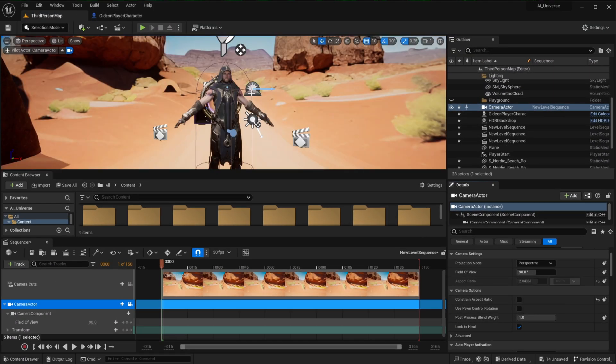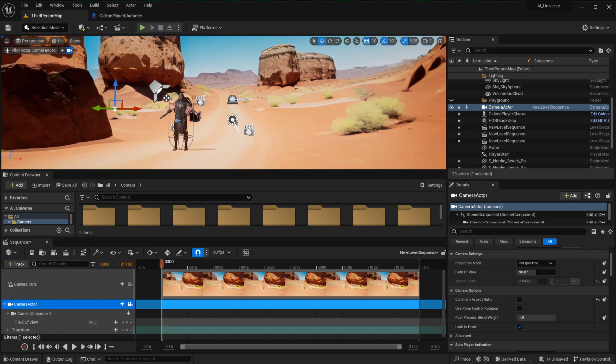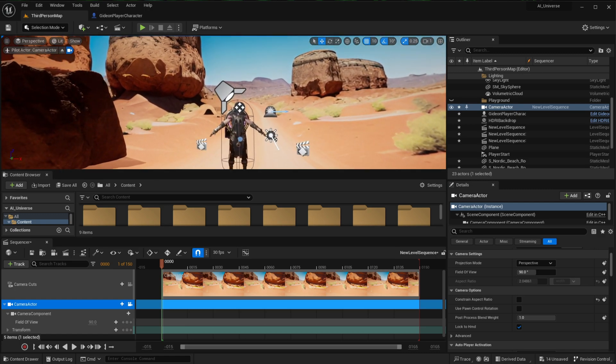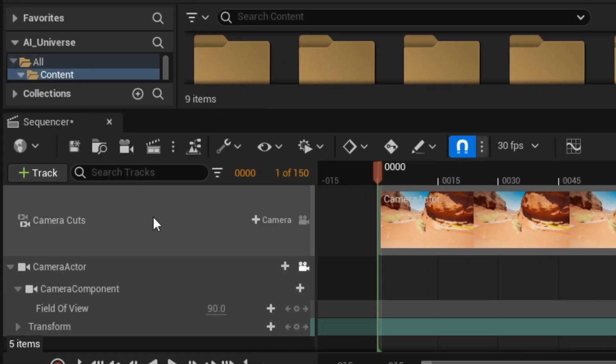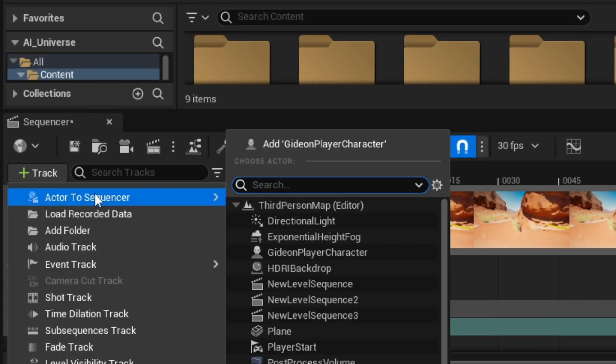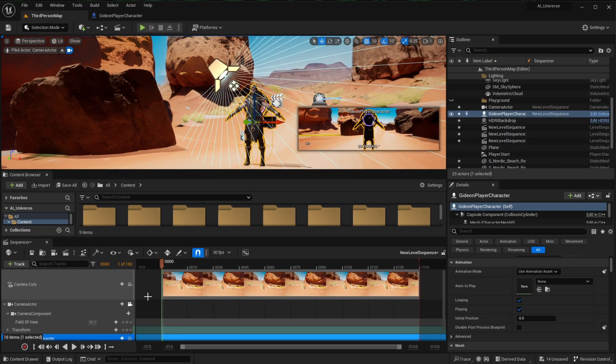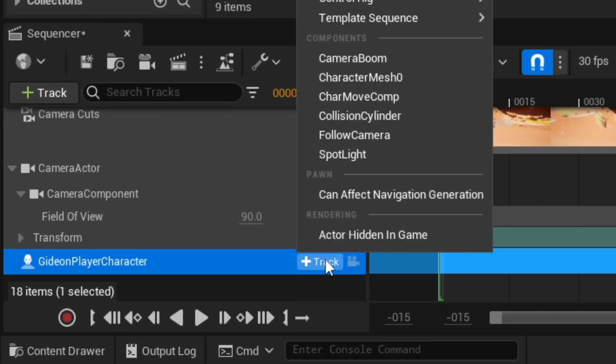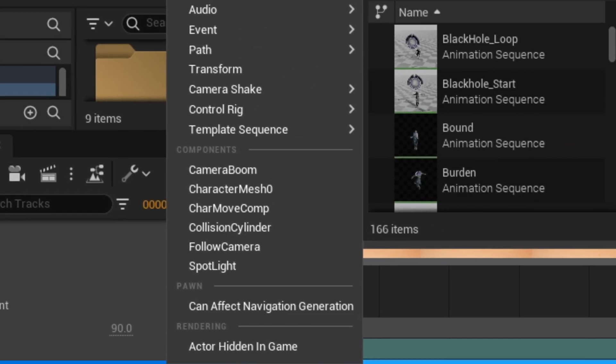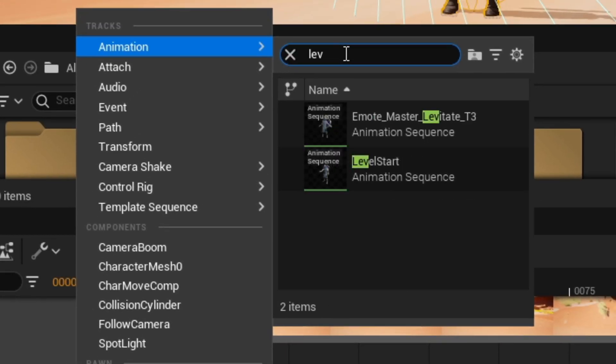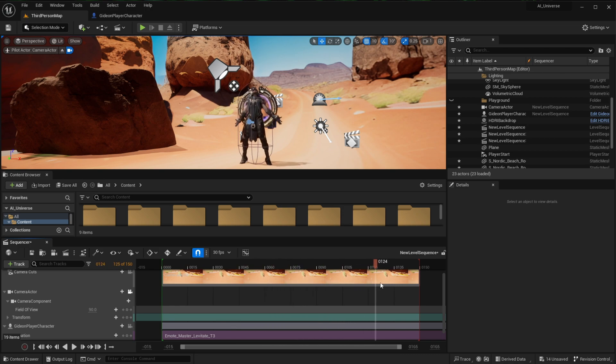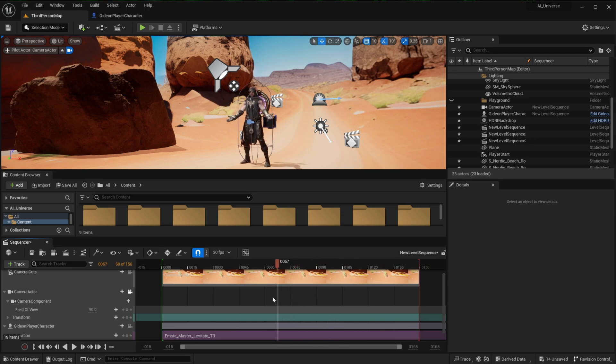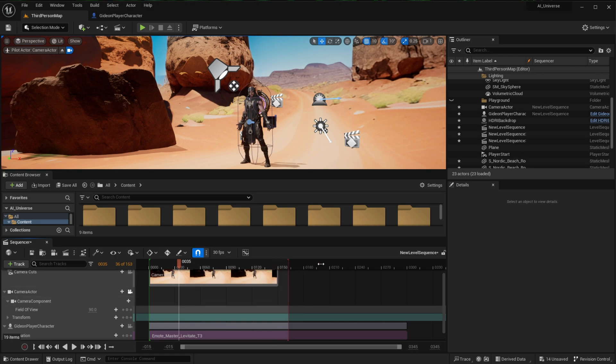Okay, so that's all good for now. Let's add our character to the sequencer and attach the animation so we can start filming. So again, click Track Actor to Sequencer and select your character's name. And then click Track on the character's name, go to Animation, and type in the name of the animation you want to use. And now if I start moving the timeline, as you can see, the animation is playing. Just make sure to extend the timeline all the way to where the animation track ends.